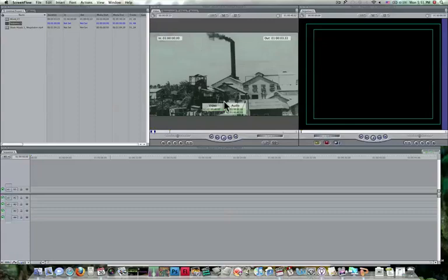Hello, this is Ryan T. Dean and today we're going to be talking about Final Cut Pro and how to set our sequence settings.